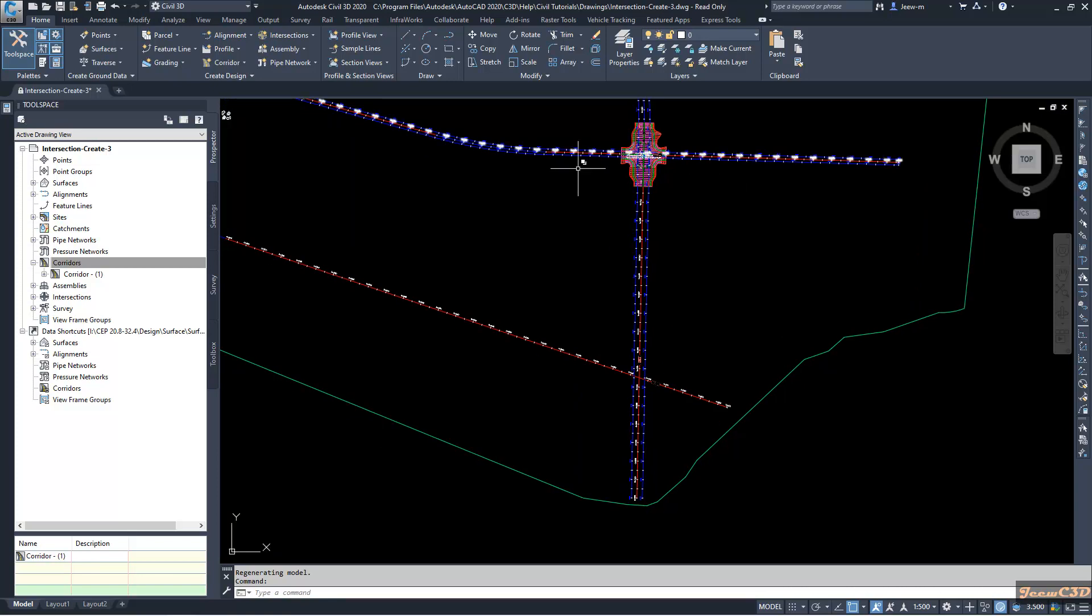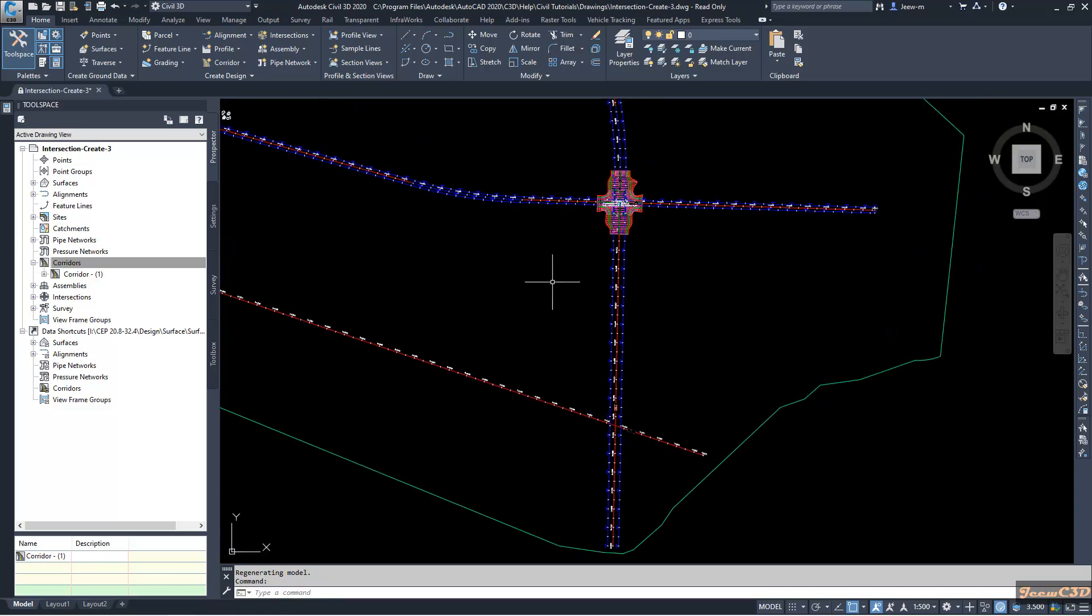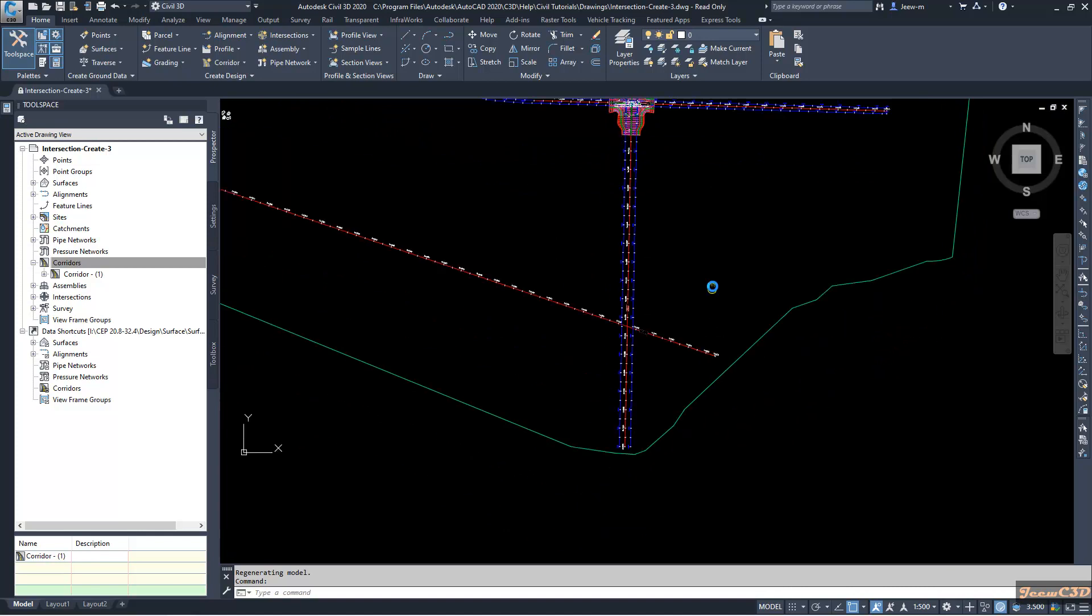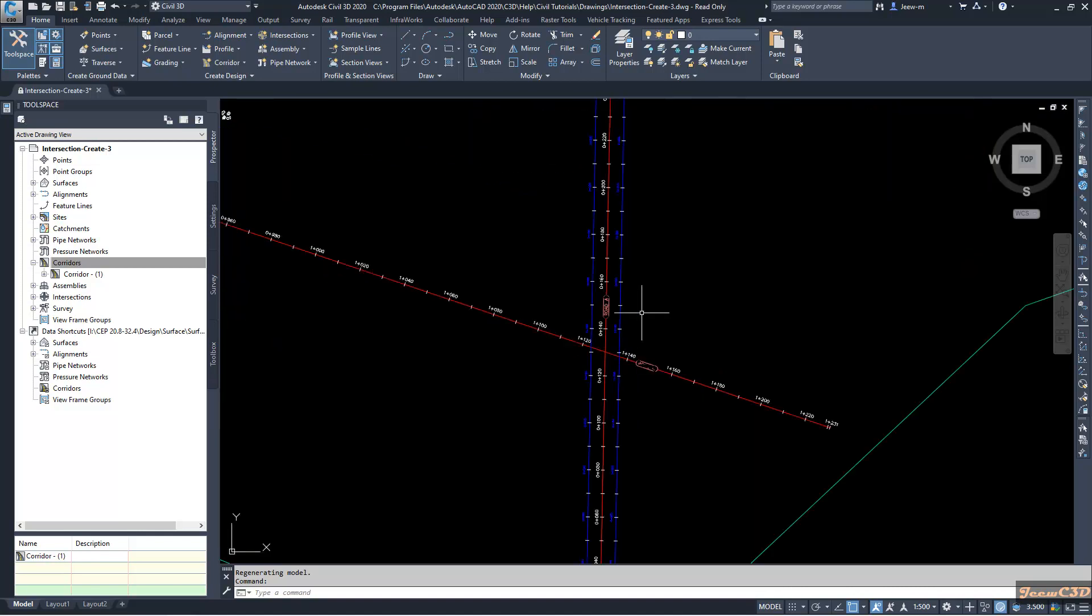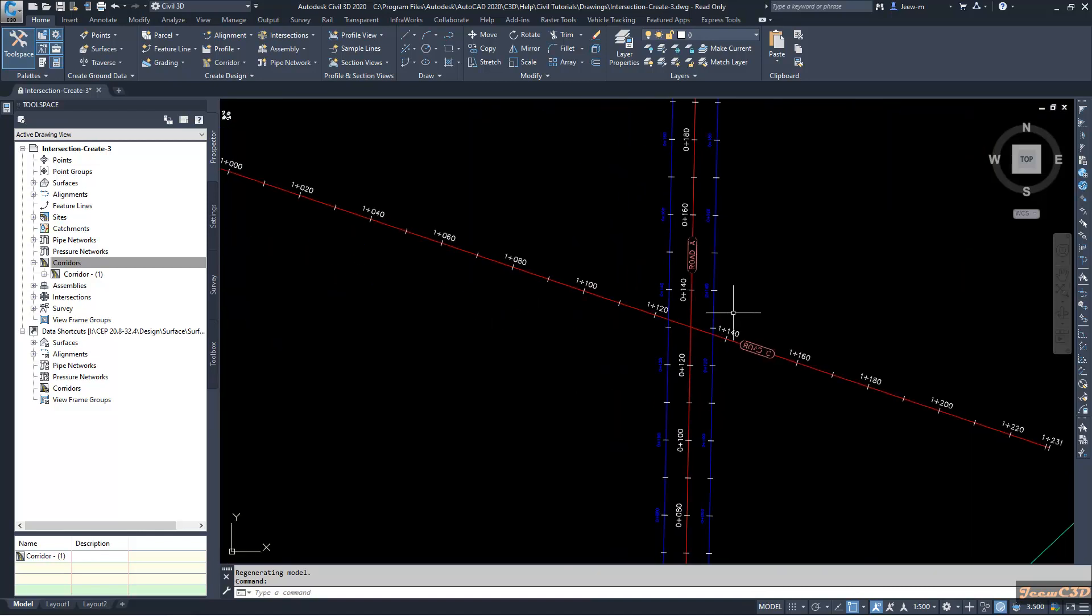Previously we have created an intersection here and in this video we are creating an intersection here. This file we are using is the intersection create 3.